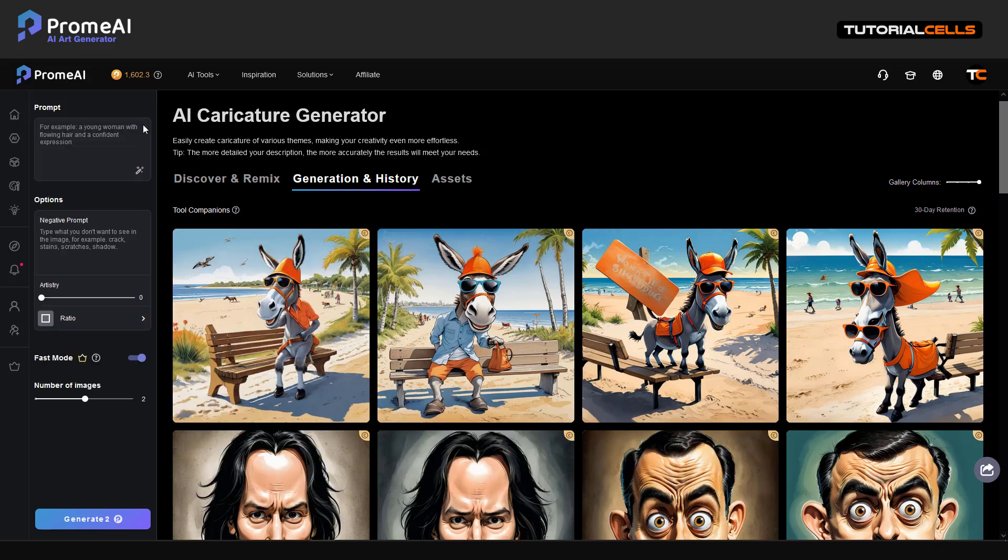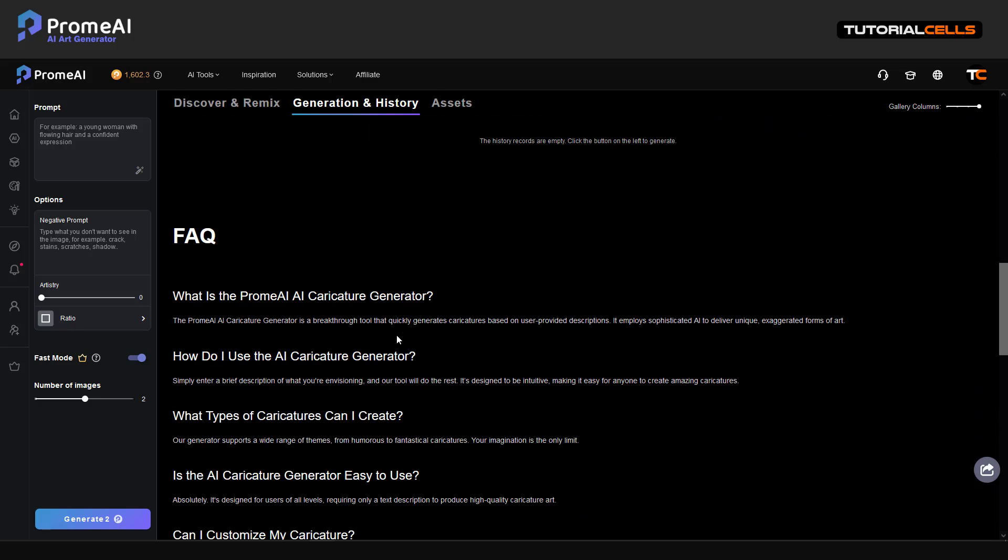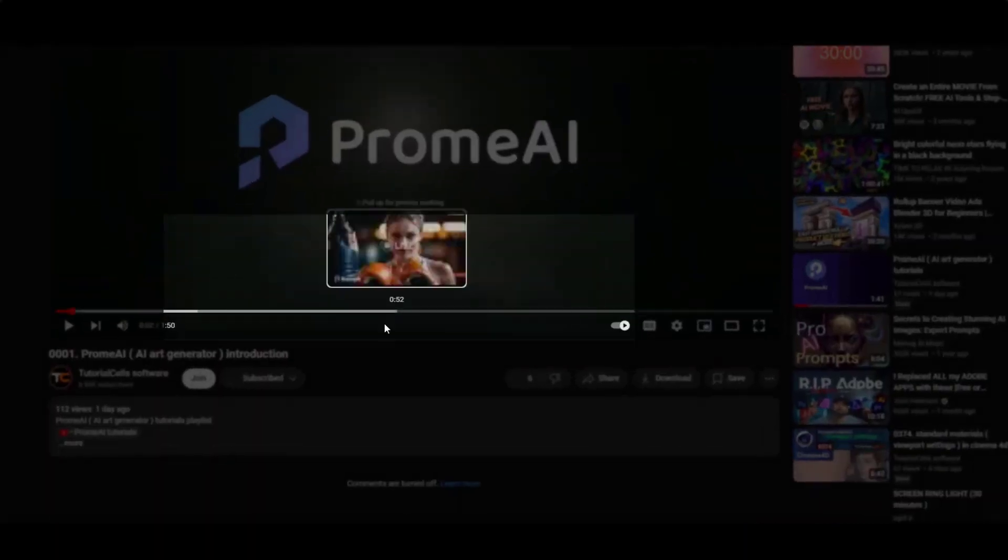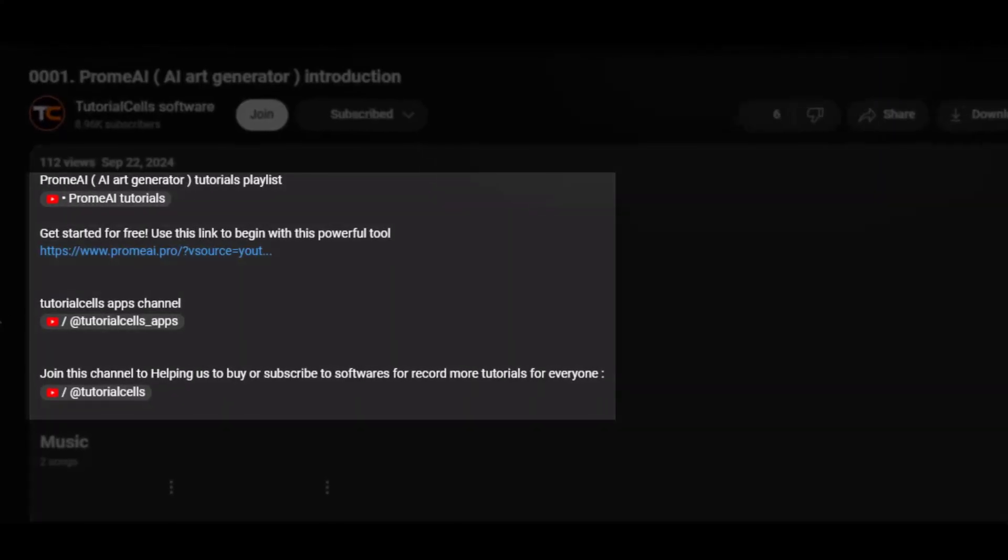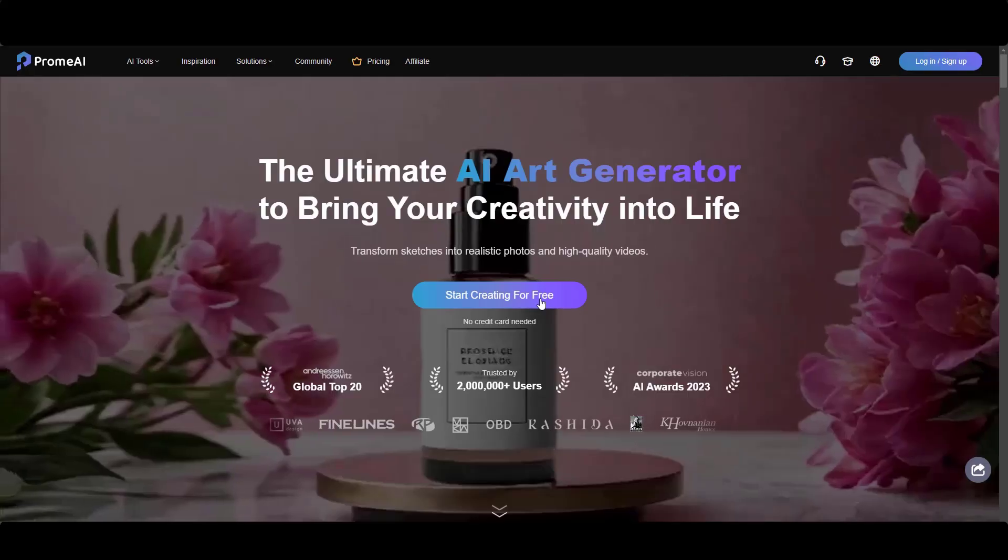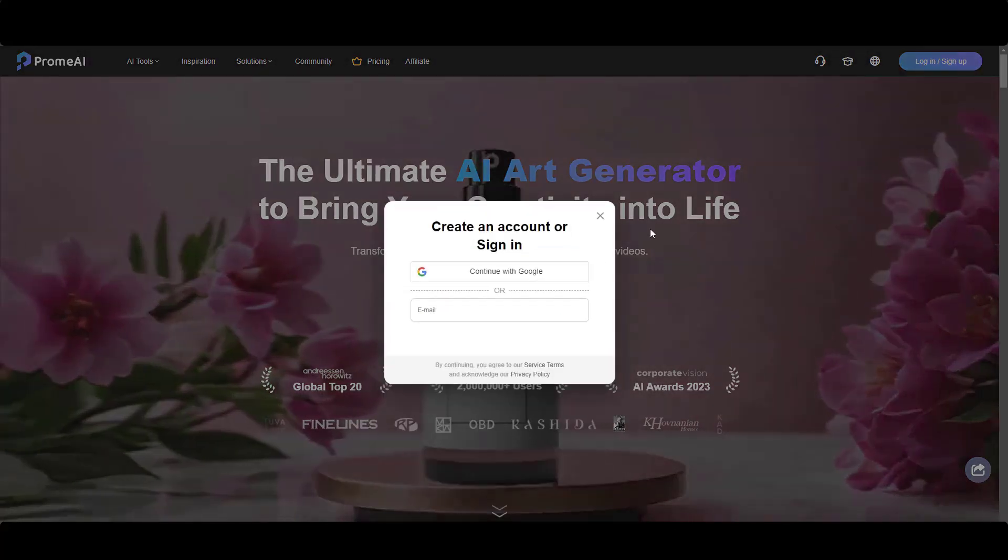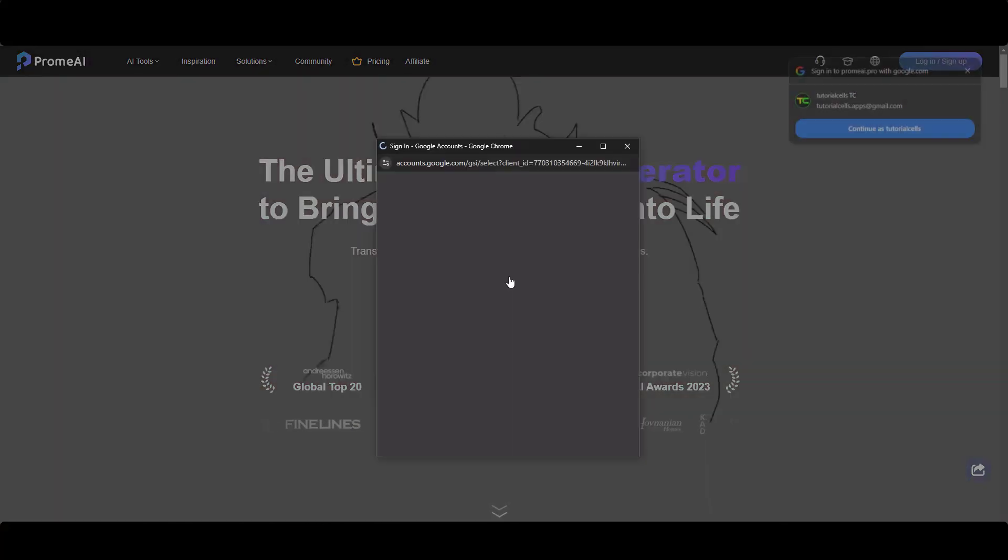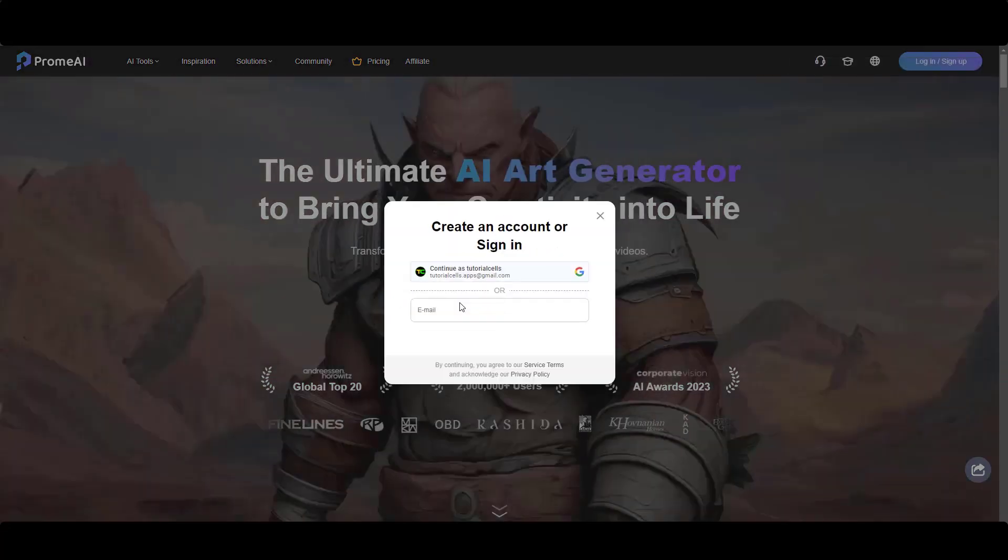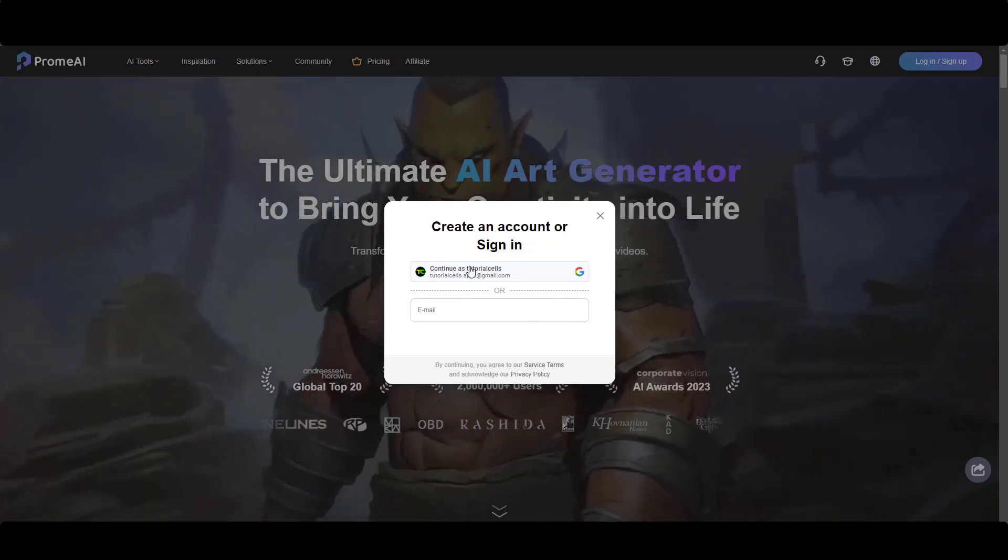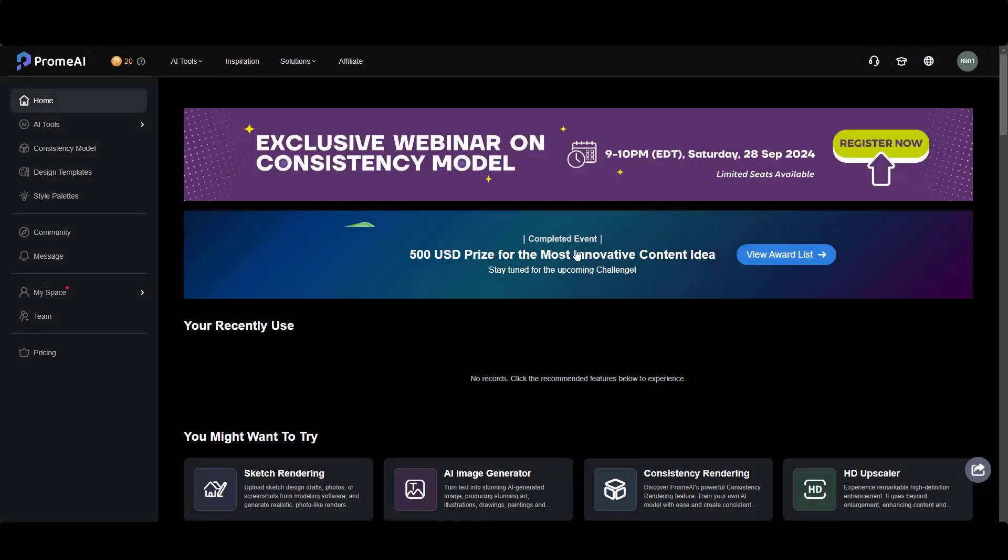So you can type anything and create caricature generated images and enjoy using PromeAI. Go to the description and click on this link. Simply create an account - you can login or sign up. You can continue with your Google account or you can give email and create a password if you want. And here is PromeAI website.